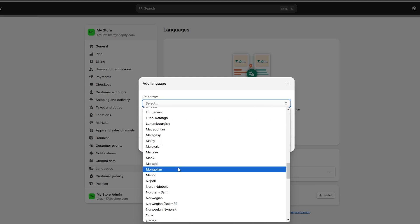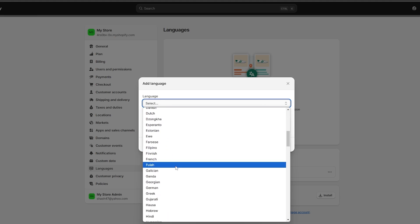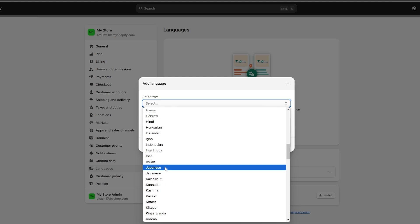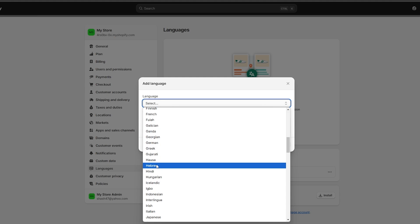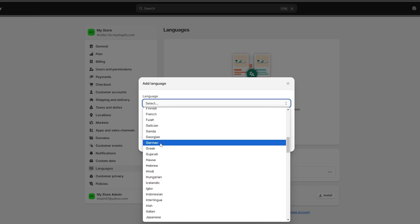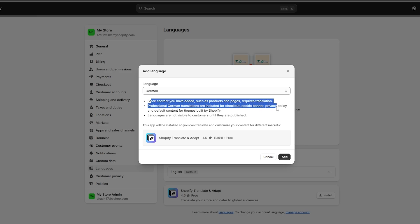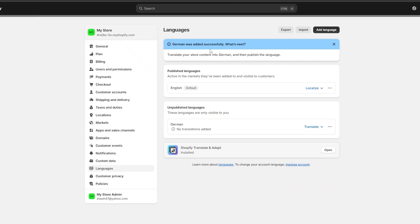You can see you have all these different languages available. Let's go with German. Store content you added such as products, pages, scripts — professional German translations are included for checkout, cookie banners, and everything. So we're going to select German and then click on 'Add Language.' And here we go — German was added successfully.